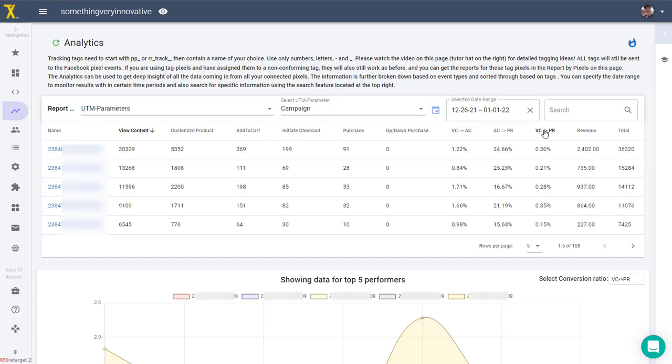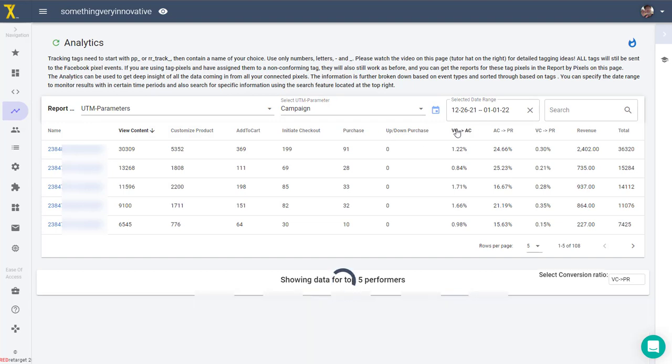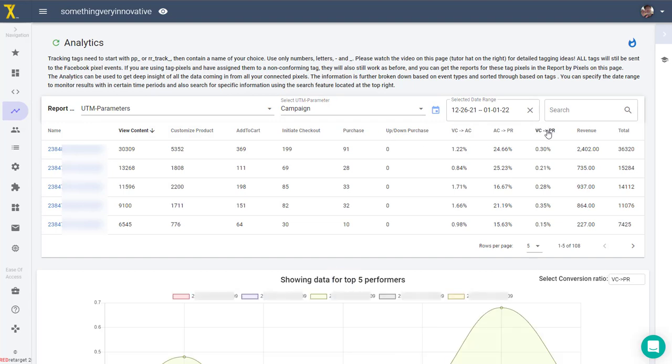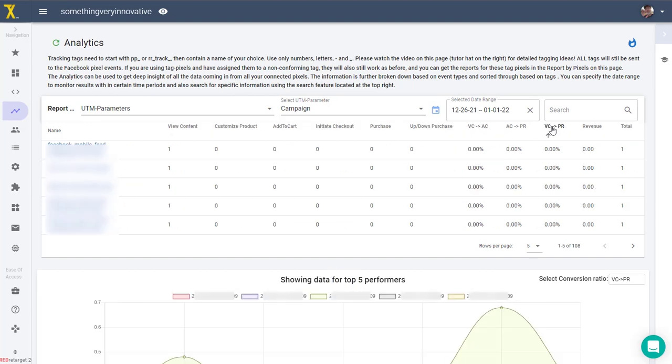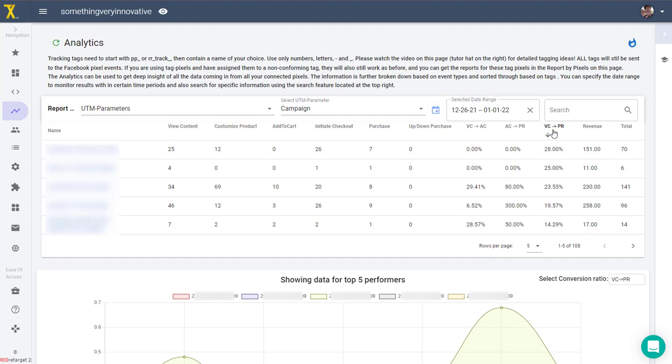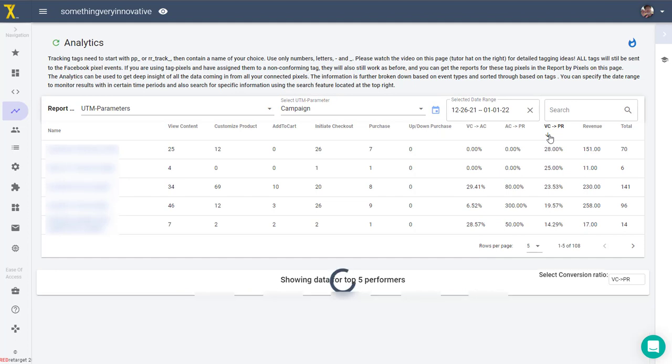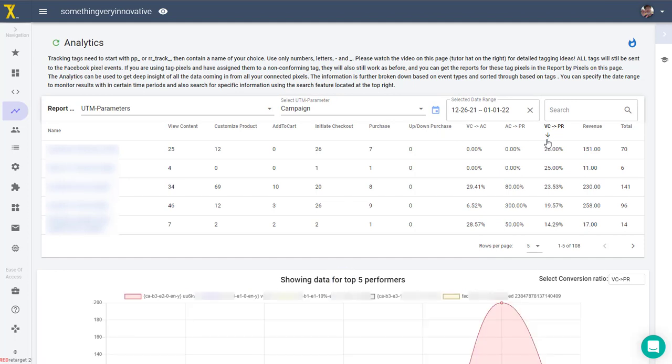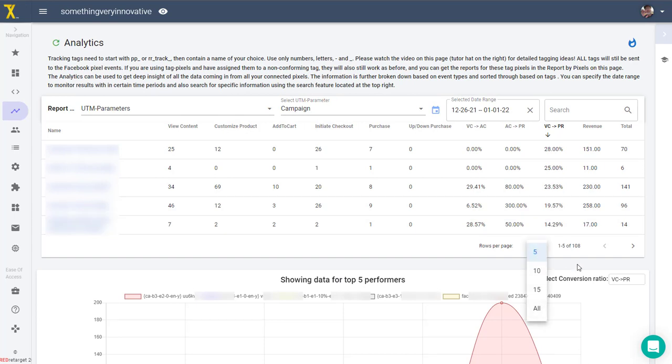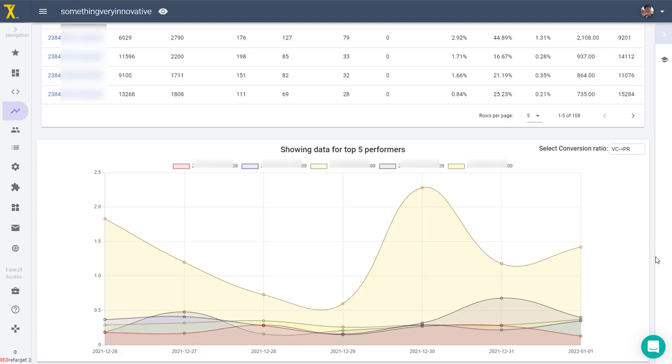You can click on the column headers to sort the table by specific event types and even by conversion type in ascending or descending order. At the bottom of the table you can control how many rows are shown per page and you can scroll through the pages if there are more than one.